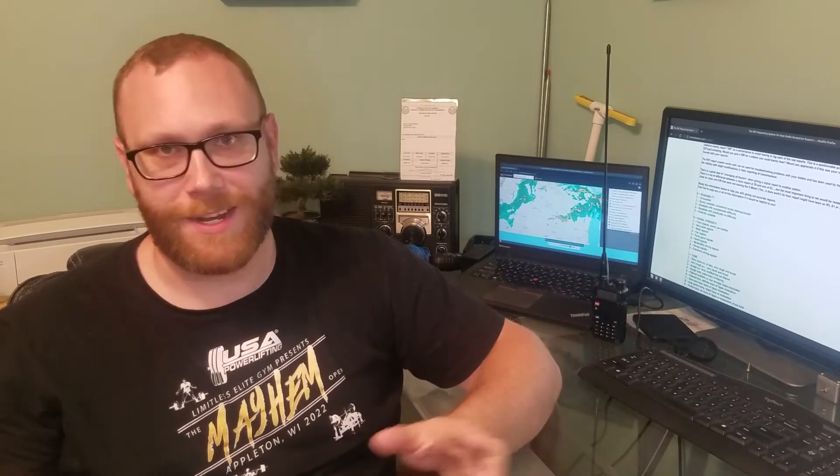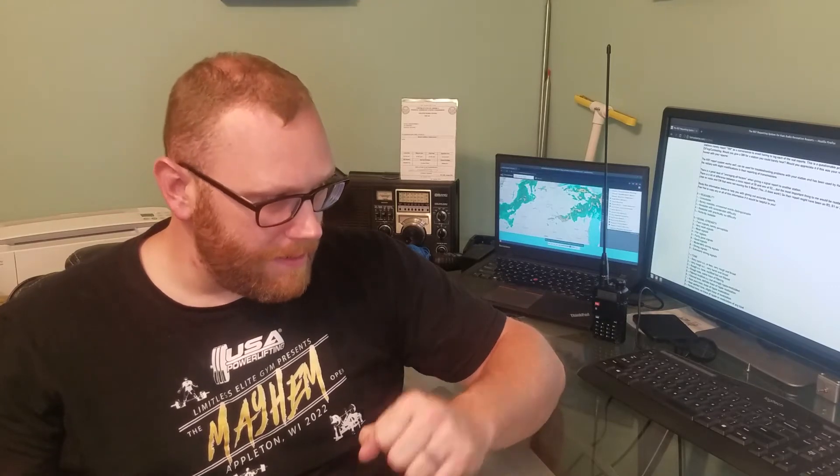The repeater on the ISS is cross band, which means it does 2 meter and 70 centimeter. The downlink, what you listen to, is on 70 centimeter at 437.800 megahertz. The uplink is on 2 meter at 145.990 megahertz. You also need a PL tone of 67 hertz. Once you get all that programmed into your radio, you're good to go.